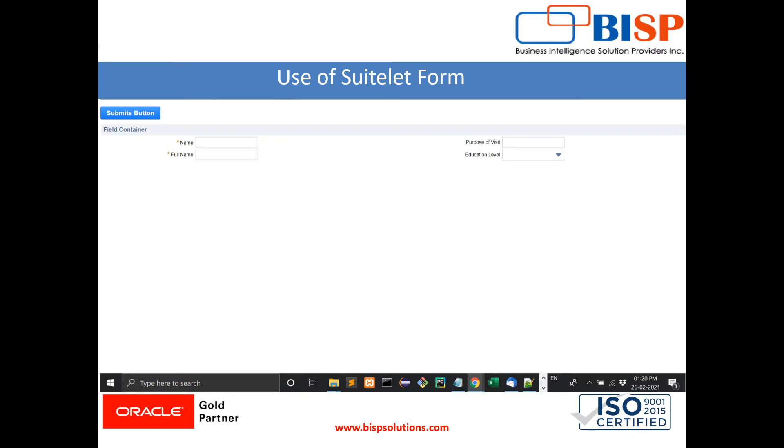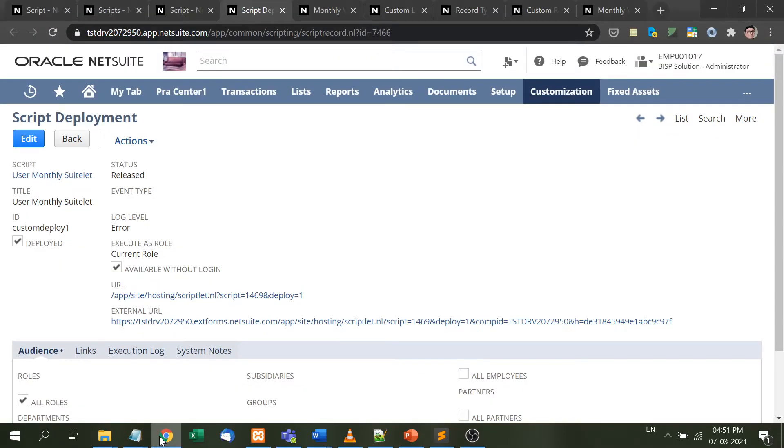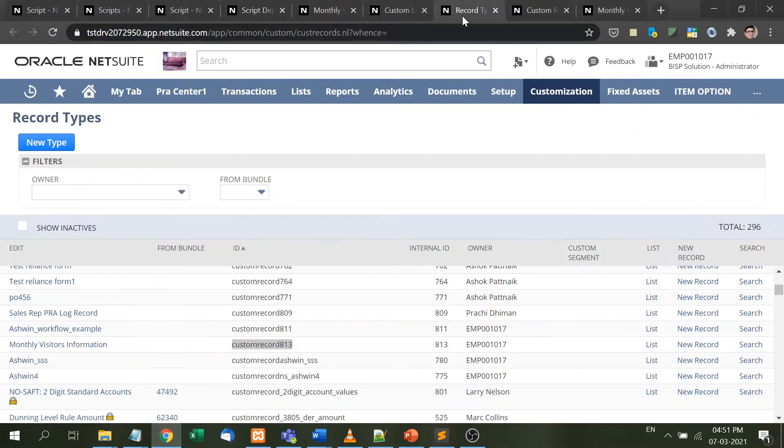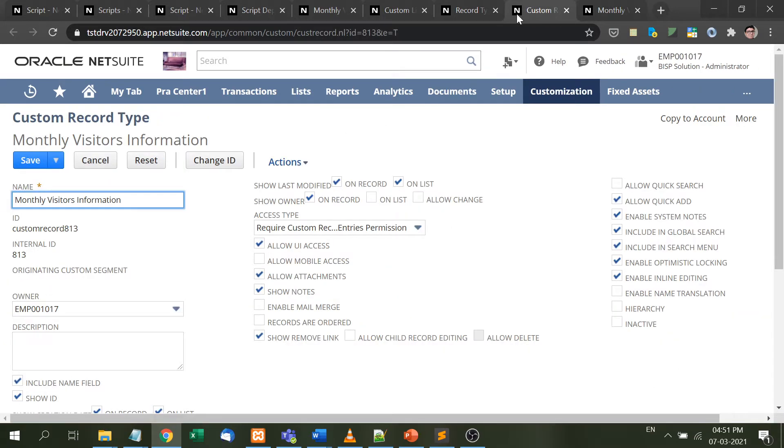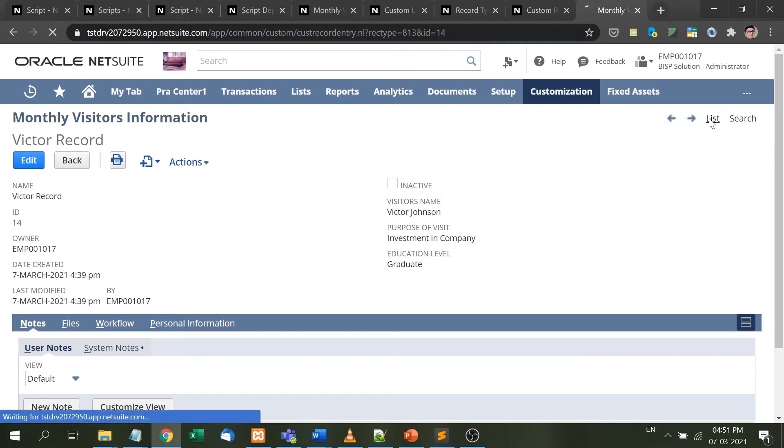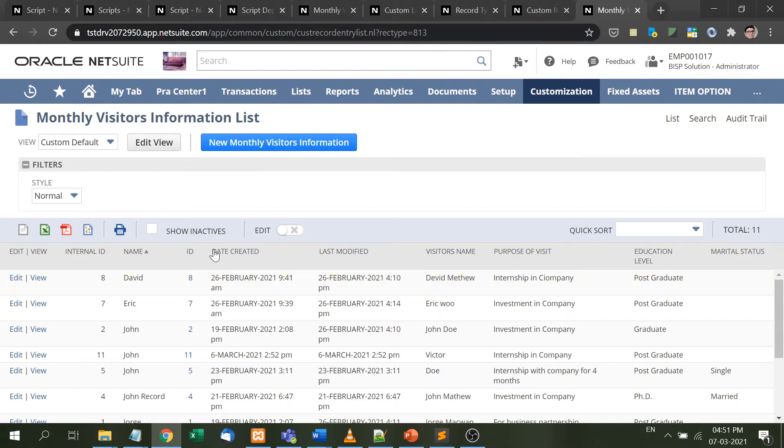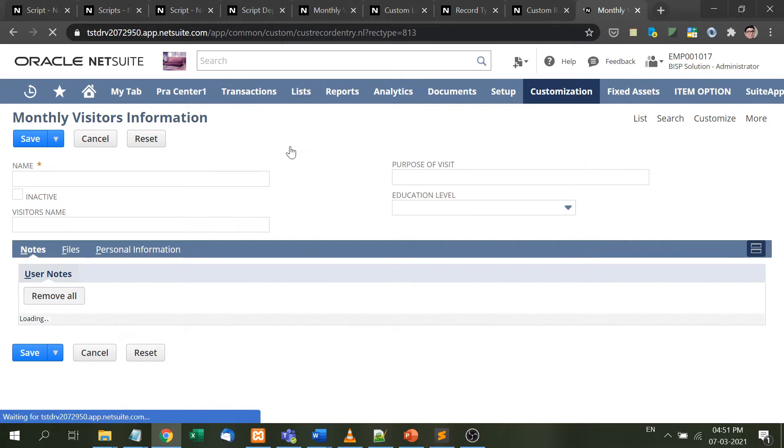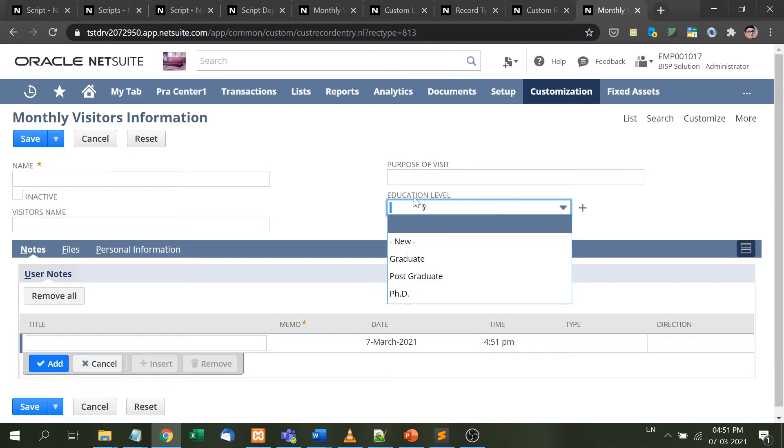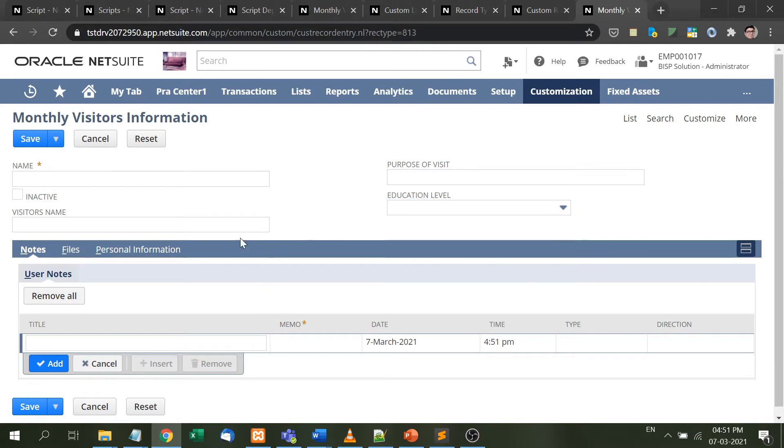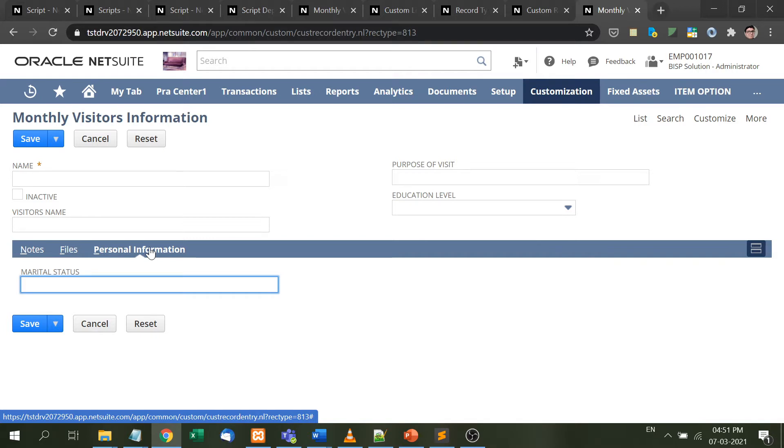Let's come to the practical point. From the very beginning of our series, we've used only one record - the monthly visitor information record. In this form, we take three or four pieces of information: the visitor name, purpose of visit, education level, and personal information. One way is to come to NetSuite, login, and fill the form, but another way is with the help of suitelet.